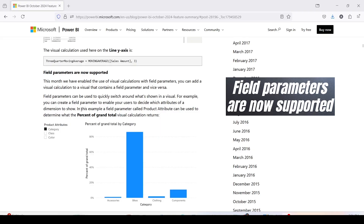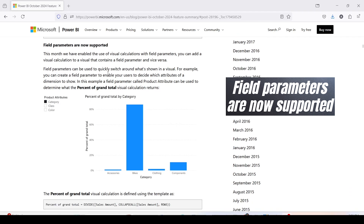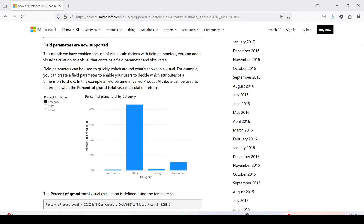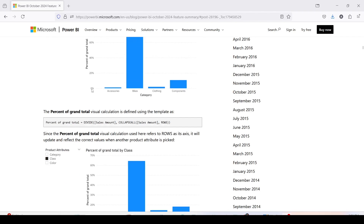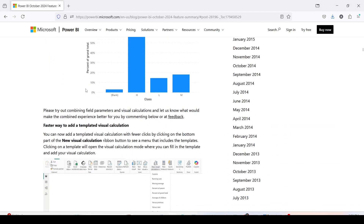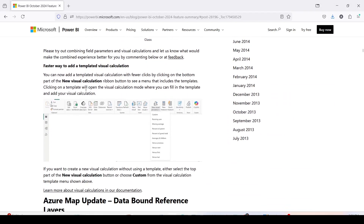Another feature we are looking forward to mainly for today is that field parameters are now supported. This month, visual calculations have been enabled with field parameters — you can add a visual calculation to a visual containing field parameters, or vice versa. Field parameters can be used to quickly switch what's shown in the visual; for example, a field parameter called 'product attribute' can be used to determine the percentage of grand total, and switching the axis using the field parameter will continue to work.